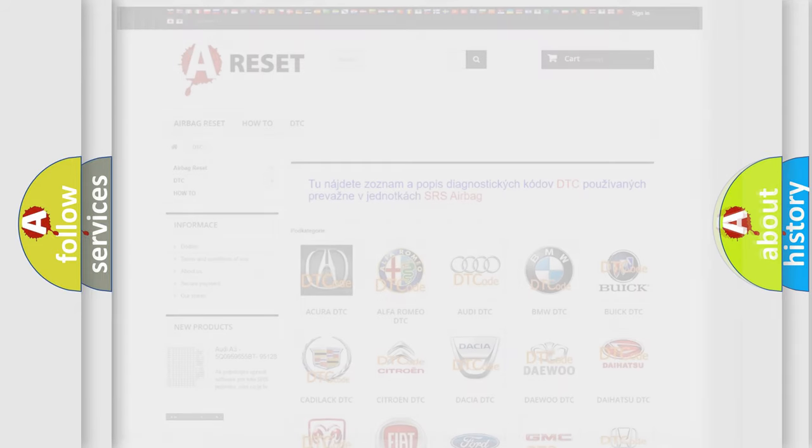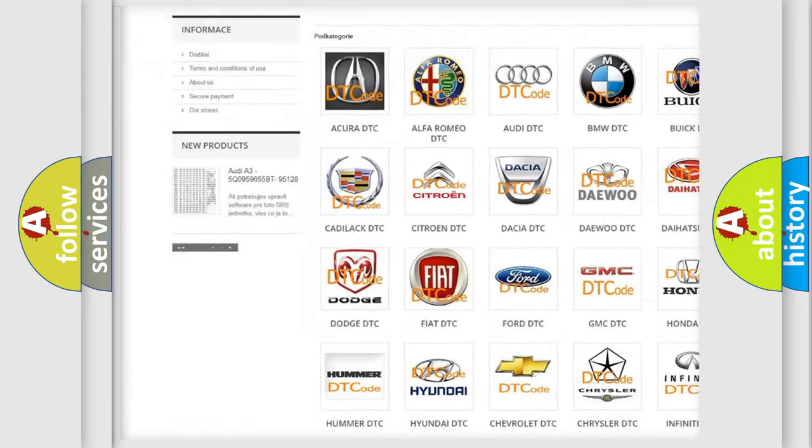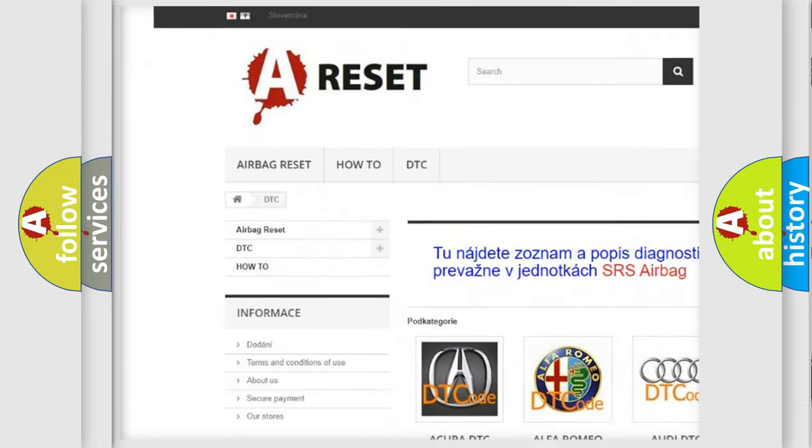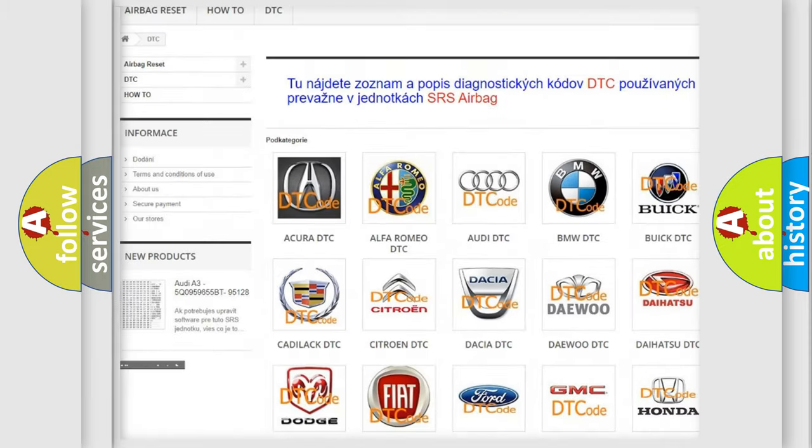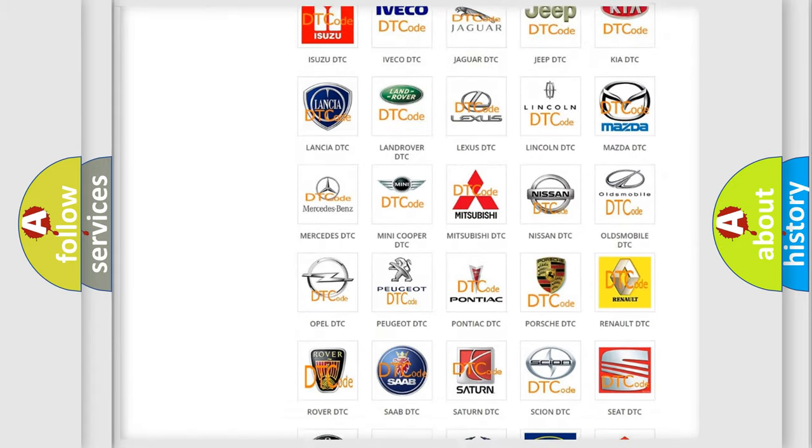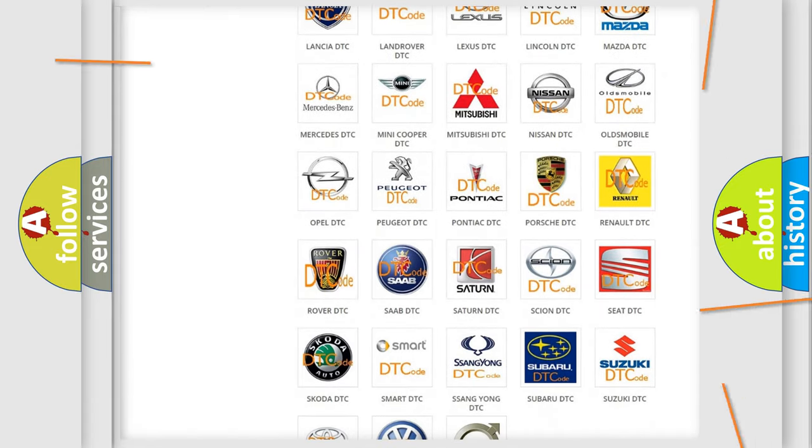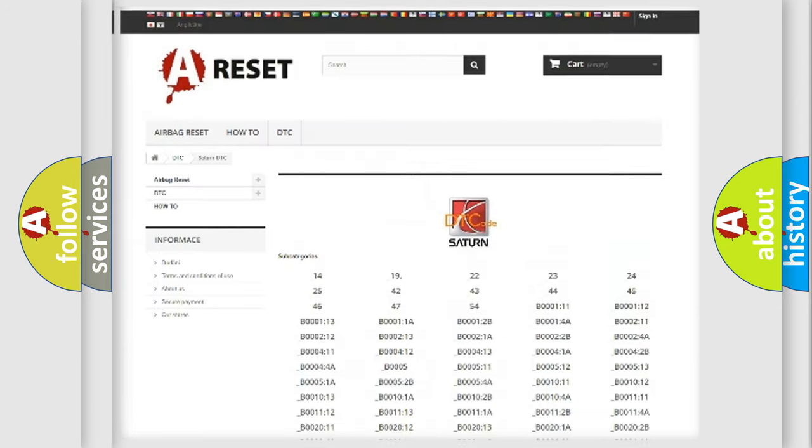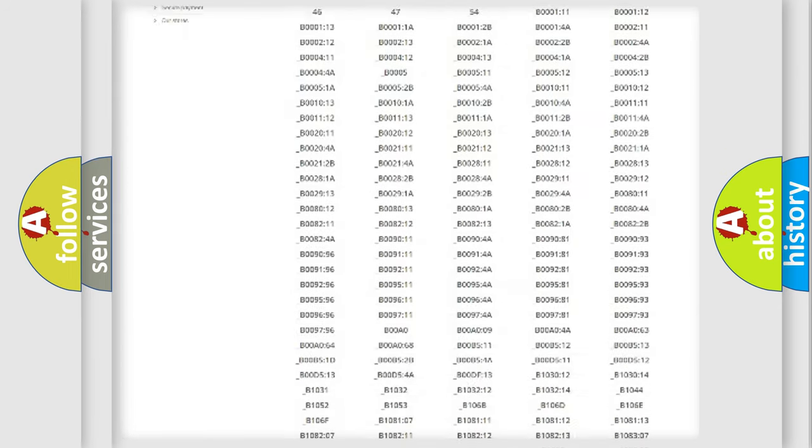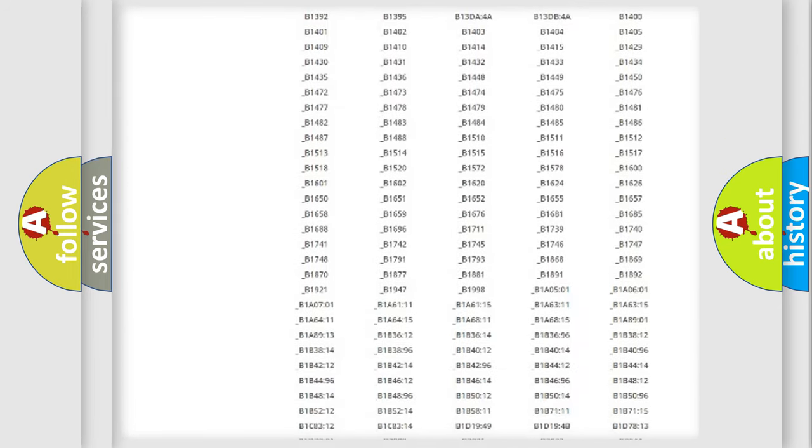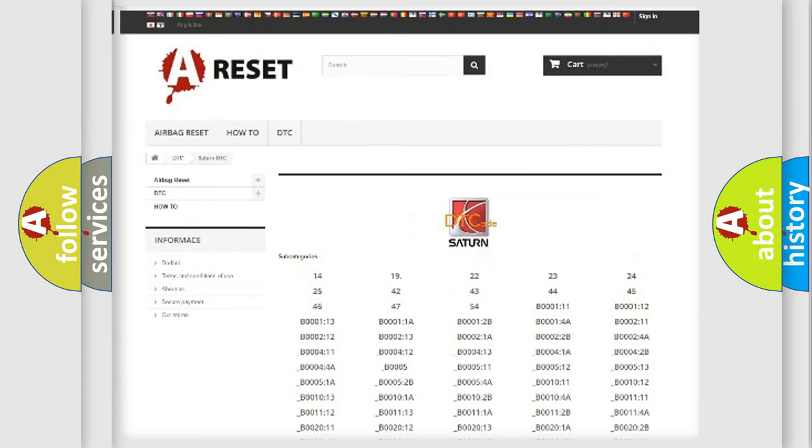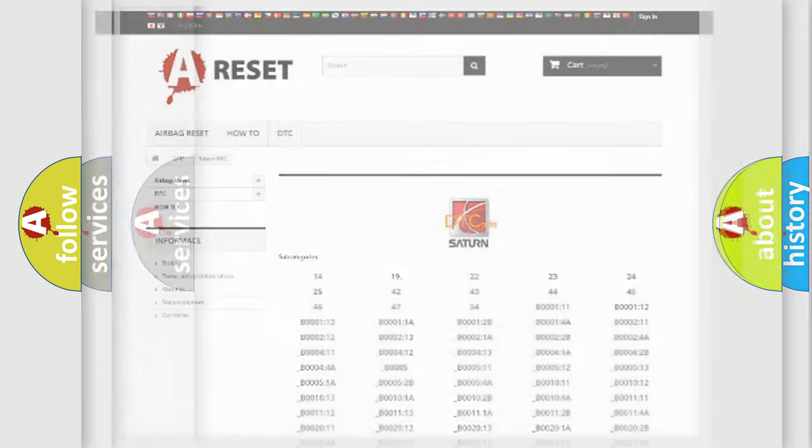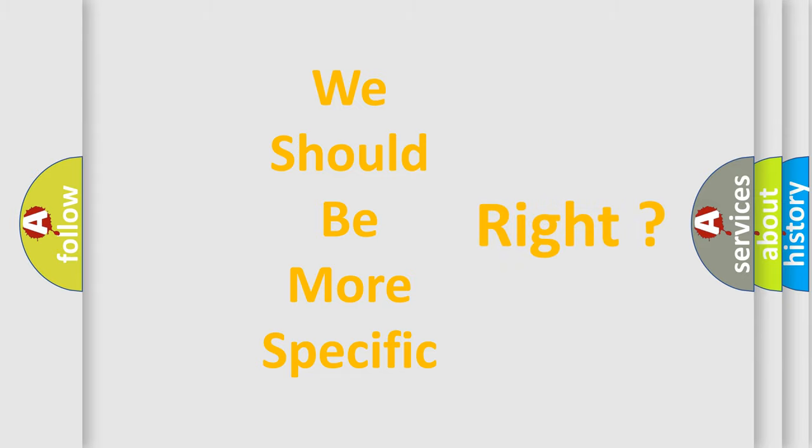Our website airbagreset.sk produces useful videos for you. You do not have to go through the OBD2 protocol anymore to know how to troubleshoot any car breakdown. You will find all the diagnostic codes that can be diagnosed in Saturn vehicles, and many other useful things. The following demonstration will help you look into the world of software for car control units.